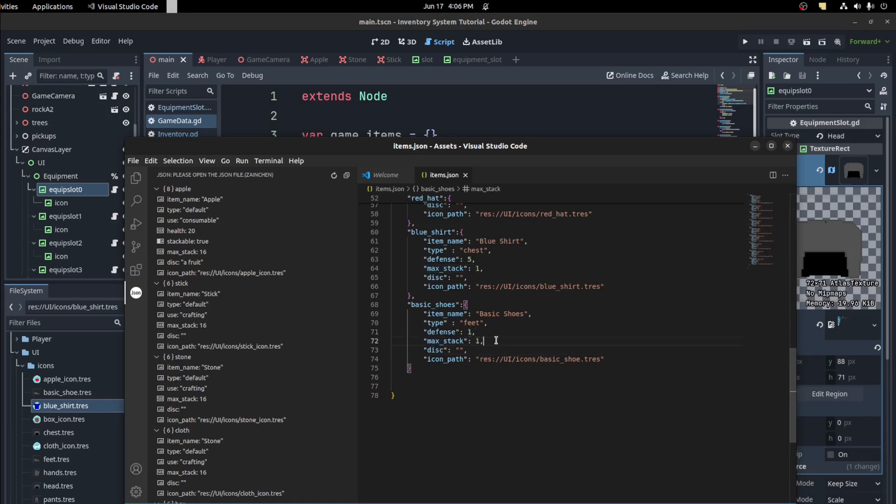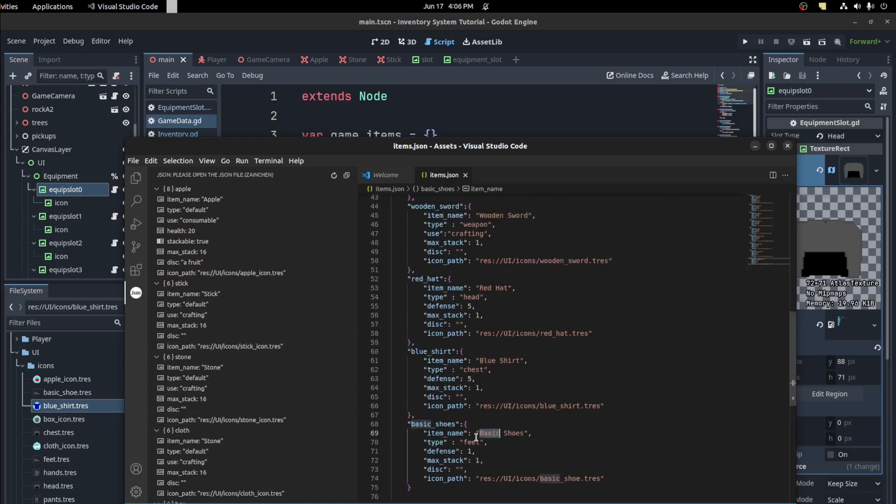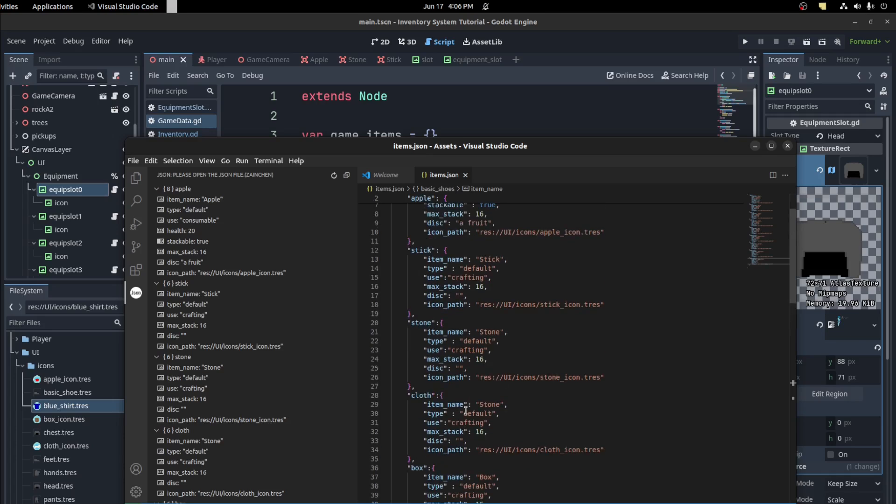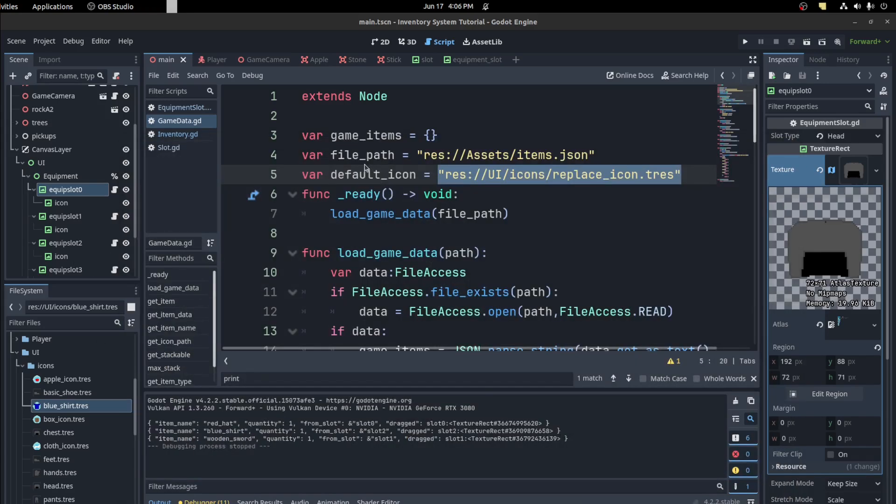And then I have a max stack here where you can only have one of each item stacked together. With this one, shoes equipment mostly, you can only have one stack.